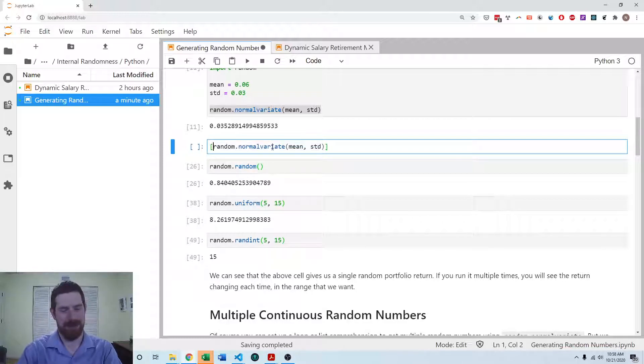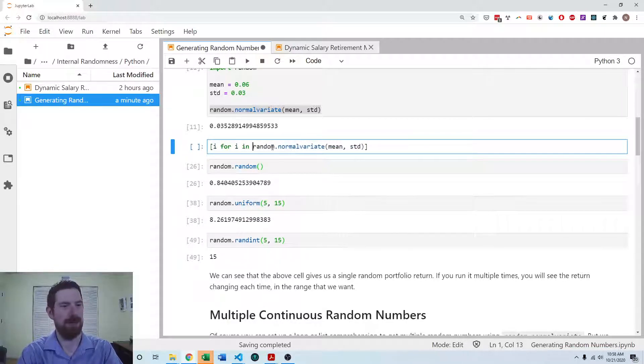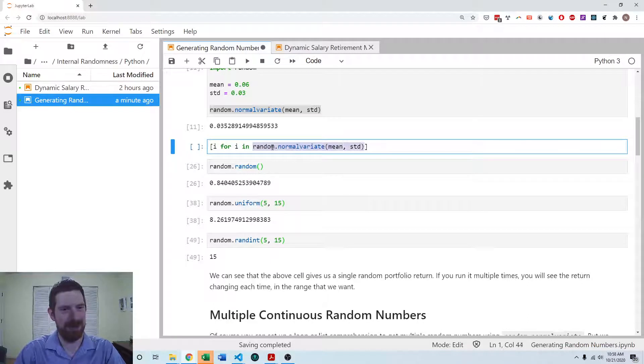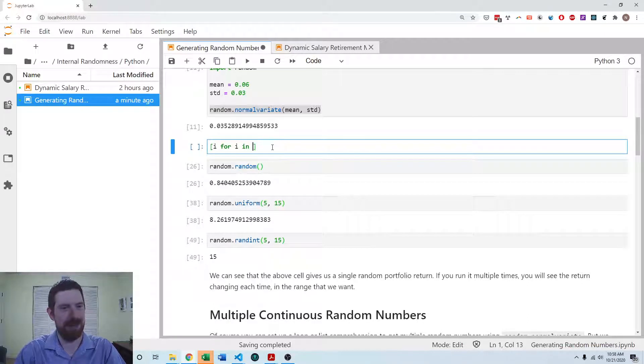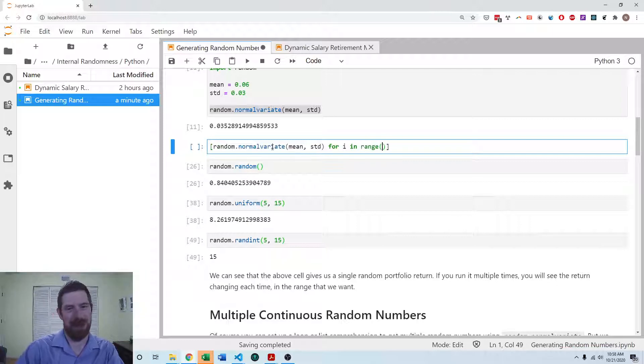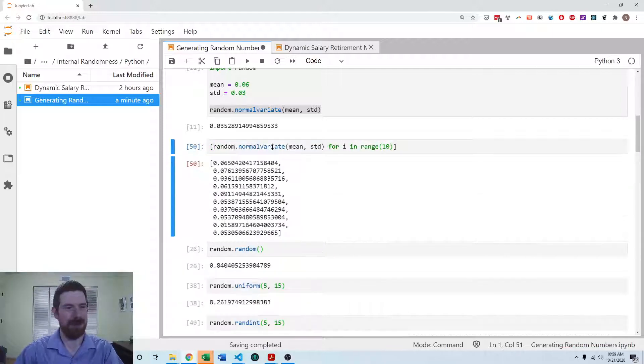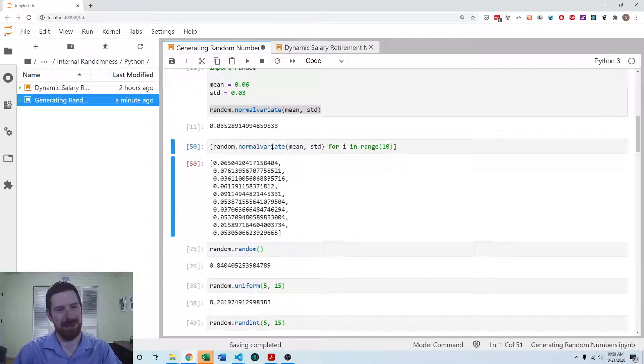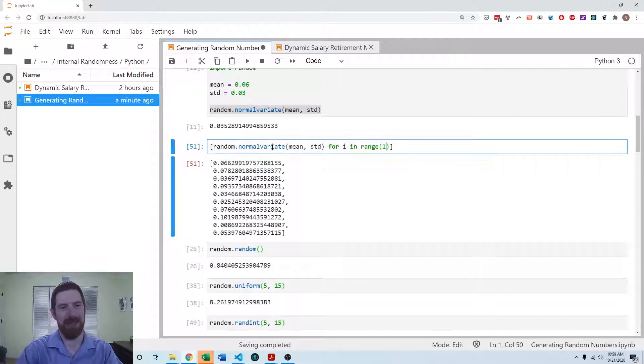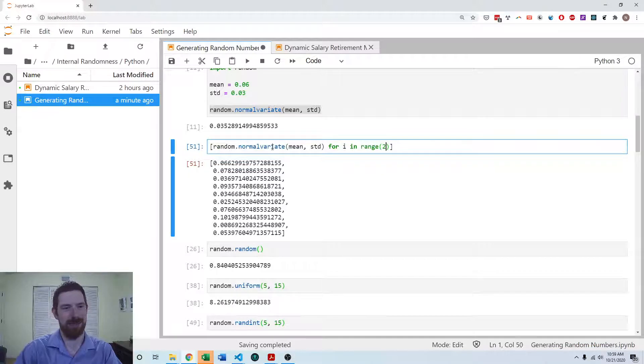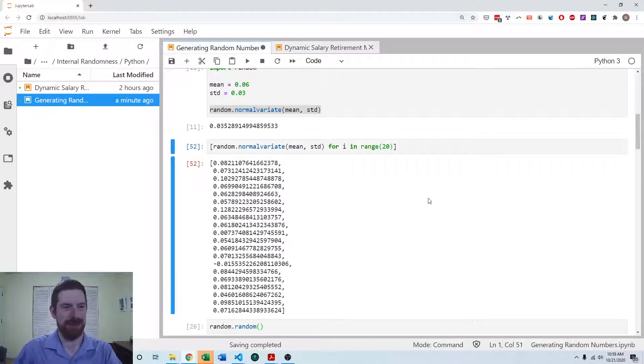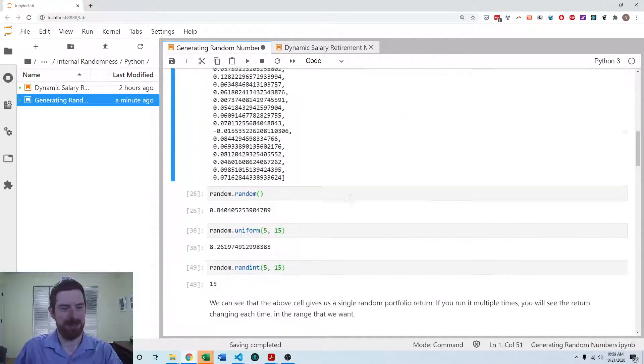So I can do random.normalVariate on this side, for i in range however many you want to generate, and we're going to be able to generate that many random numbers. So still possible in one line with the random module.